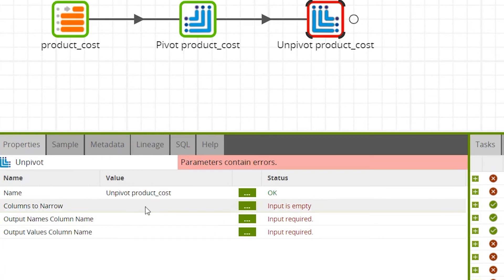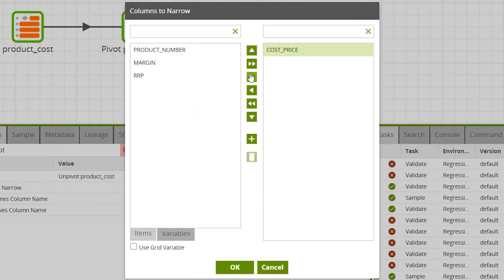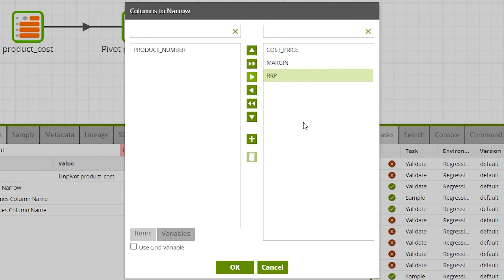In the columns to narrow property, select the columns in the source table to narrow into a single pivot column. For example, we'll select the three measure columns — cost, price, margin, and rrp — to be narrowed back into one measure column. Then click OK.